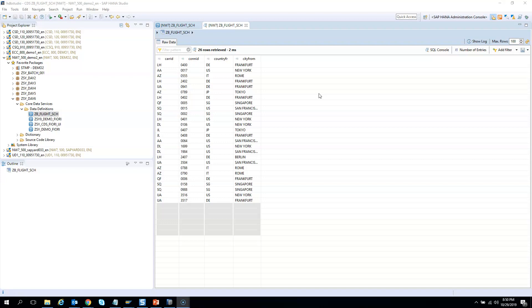You need to segregate the roles so that users with specific roles can see specific data. And with CDS view access control we can control it at role level as well. So you can say this row data should be visible to someone and not to others. So in this exercise, or in this whole course, we will see how we can do those security segregations.